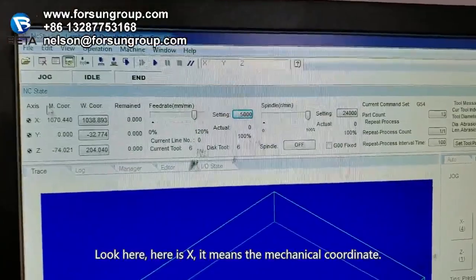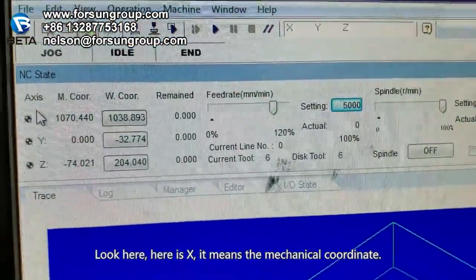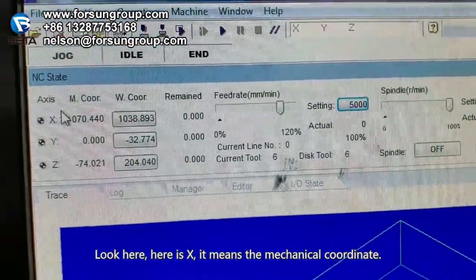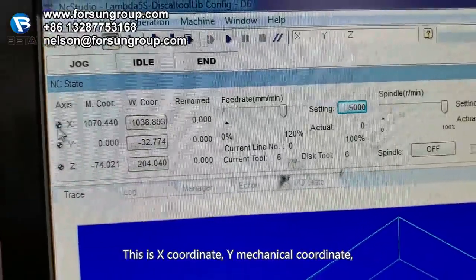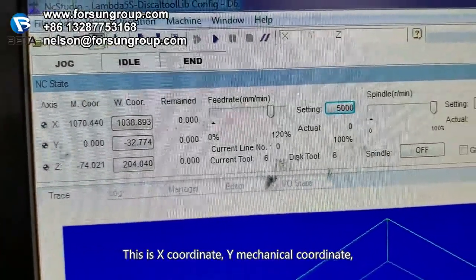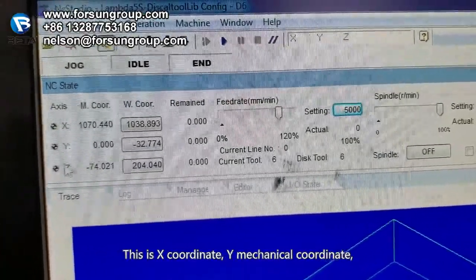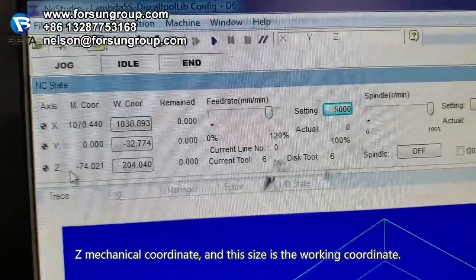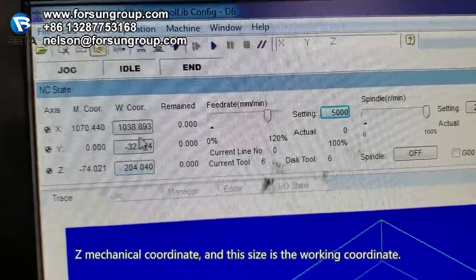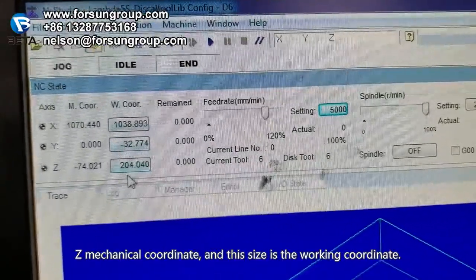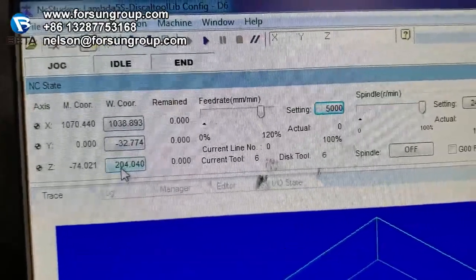Look here. Here is X — it means the mechanical coordinate. This is the X coordinate. Y, mechanical coordinate. Z, mechanical coordinate. And this side is the working coordinate.